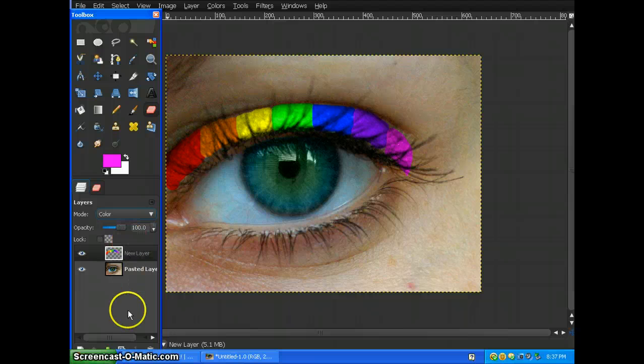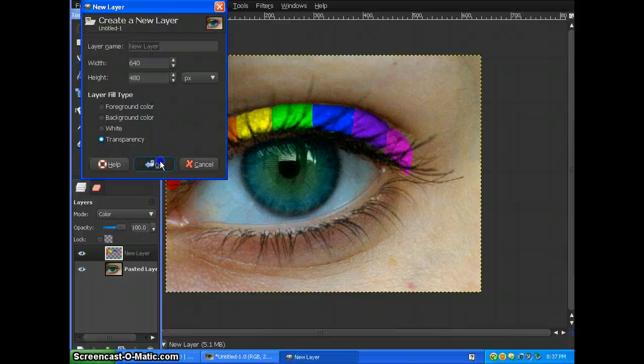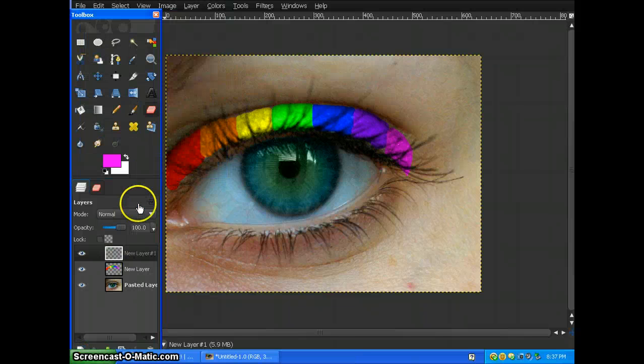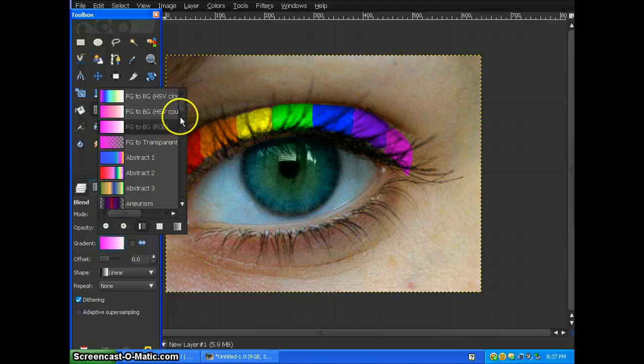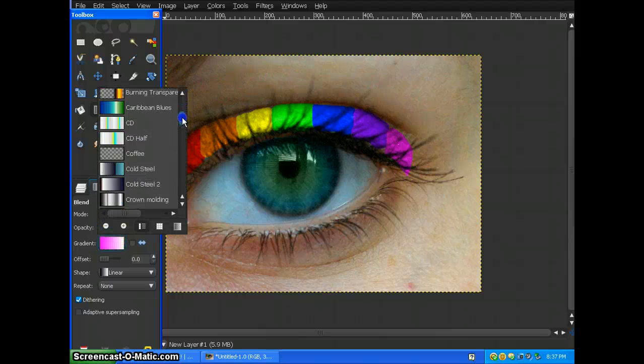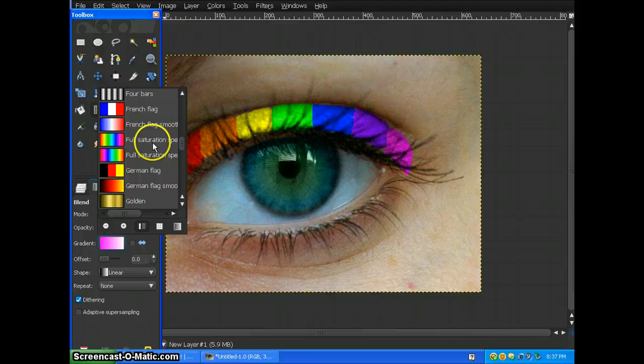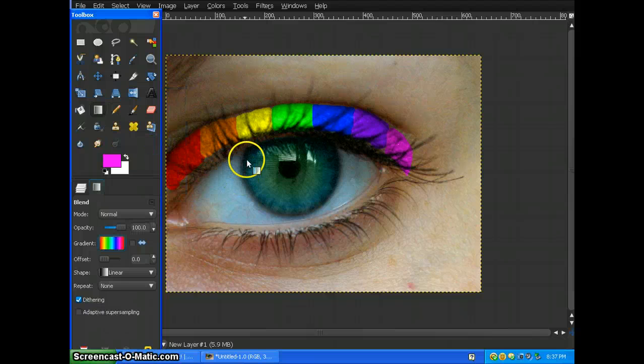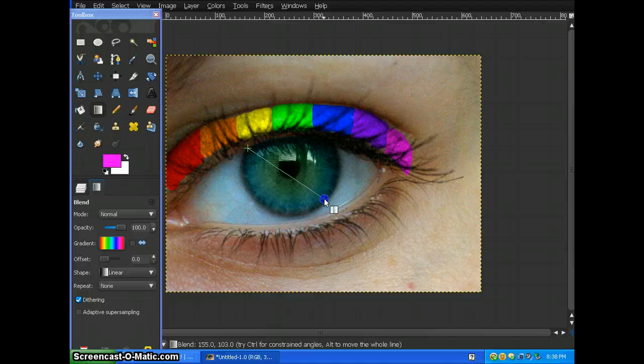it's almost the same thing as doing the rainbow lips on my other tutorial. But what you're going to do is you're going to create another new layer, go to your gradient tool. But this time, unlike the rainbow lips, you're going to click the actual proliferation spectrum and you're going to do the gradient no matter which way you want, as long as all the colors go over the eyelid.